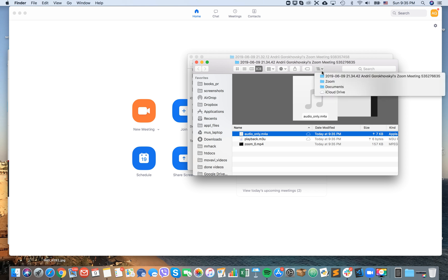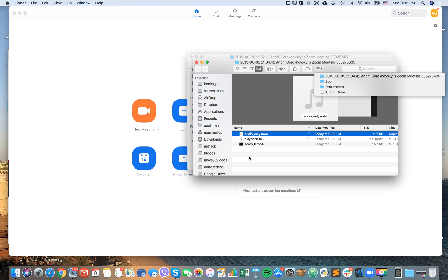Where is it located? It's located on Mac in Documents, Zoom folder, and then your meeting folder.